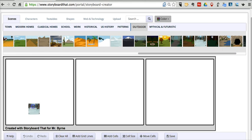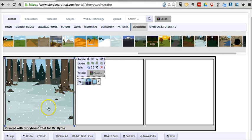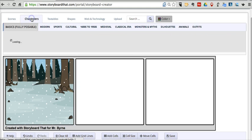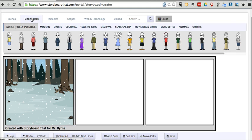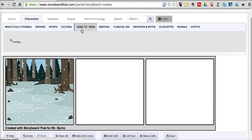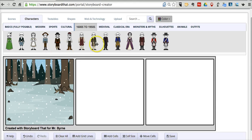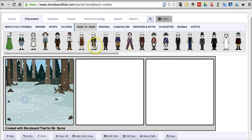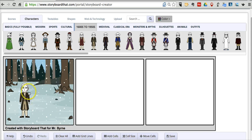And there's my background, and I'm just going to drag that into place. Now let's go ahead and look at characters. And if there's a character I like from the 1600s to 1950s, I can drag that character in. Drag that character into place.